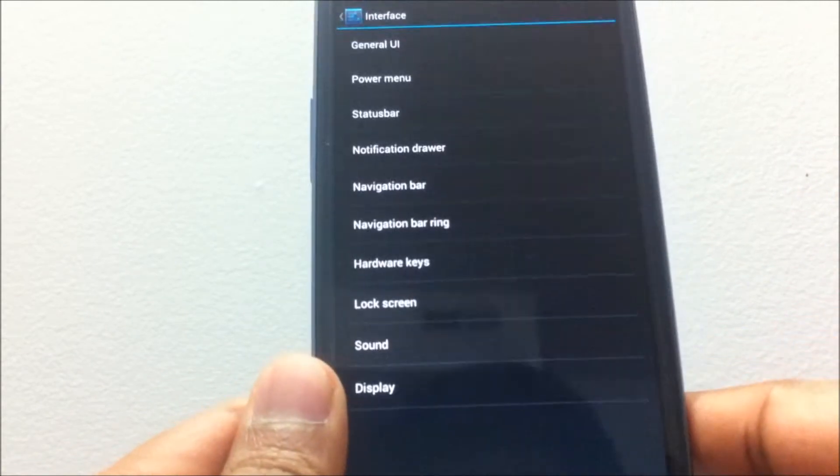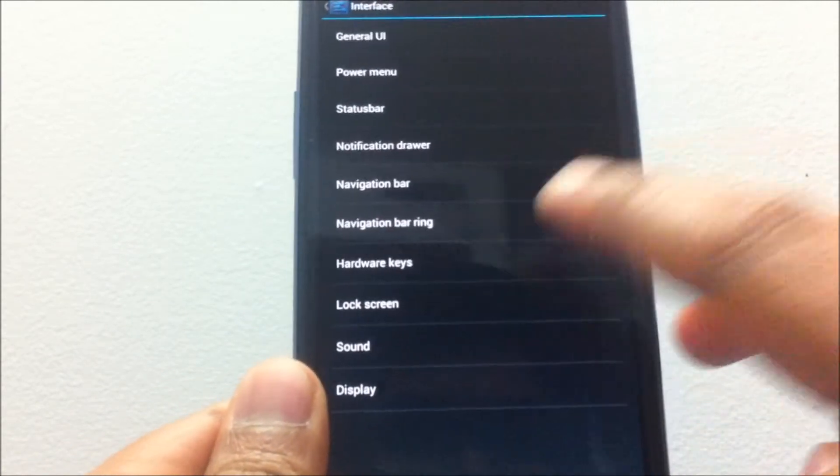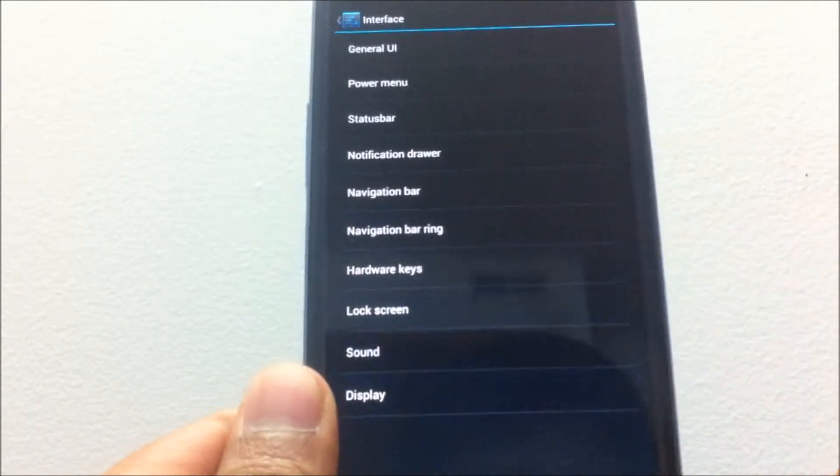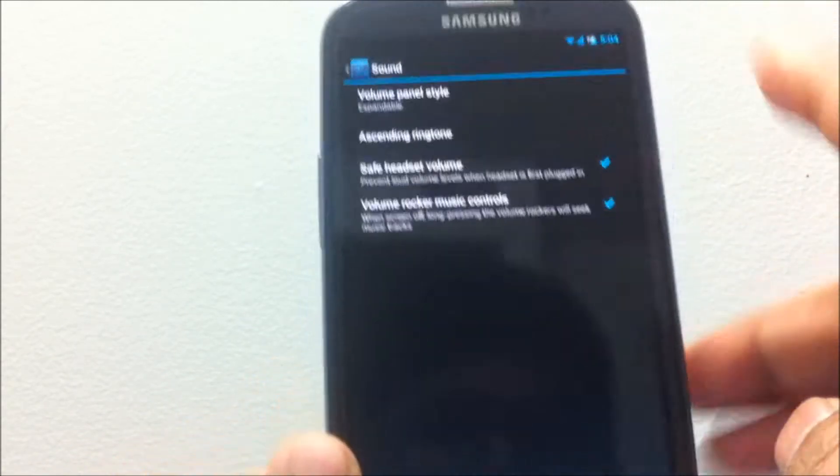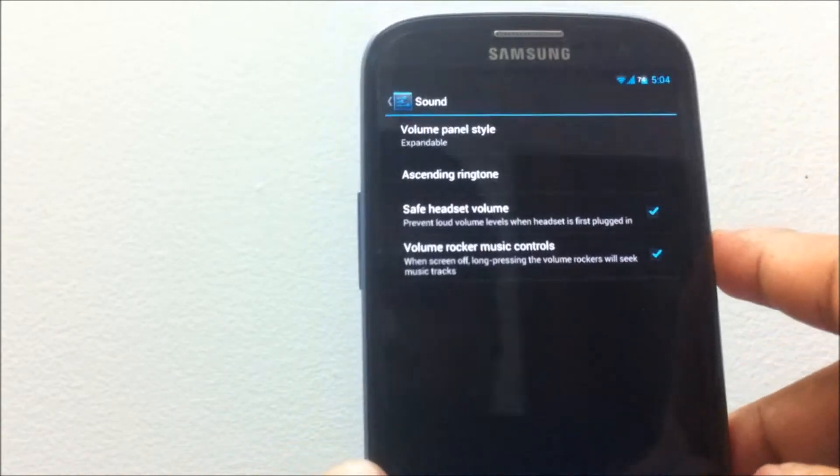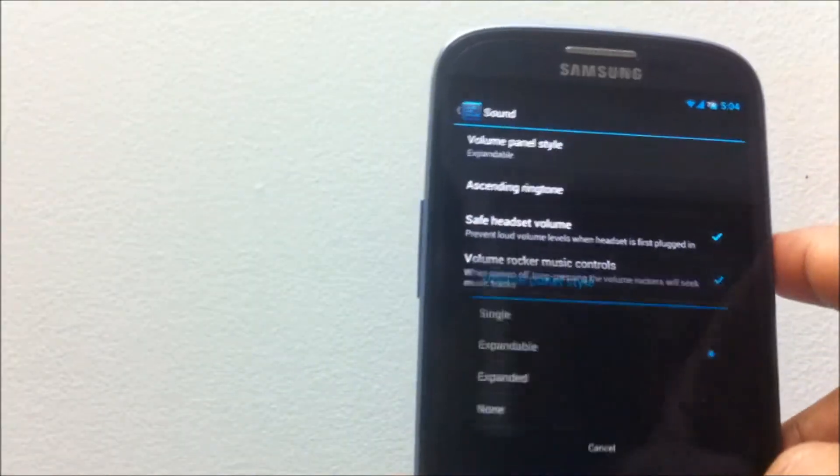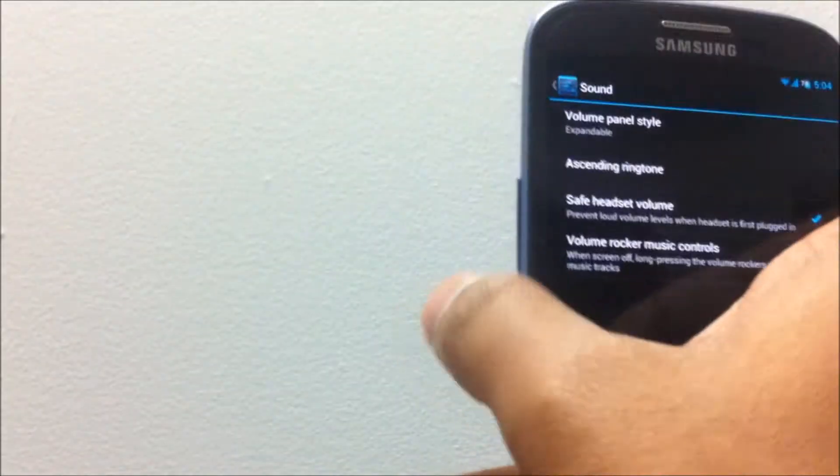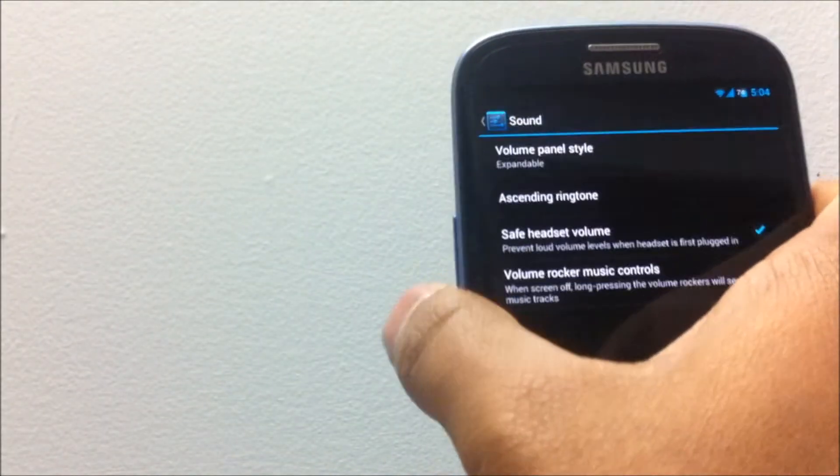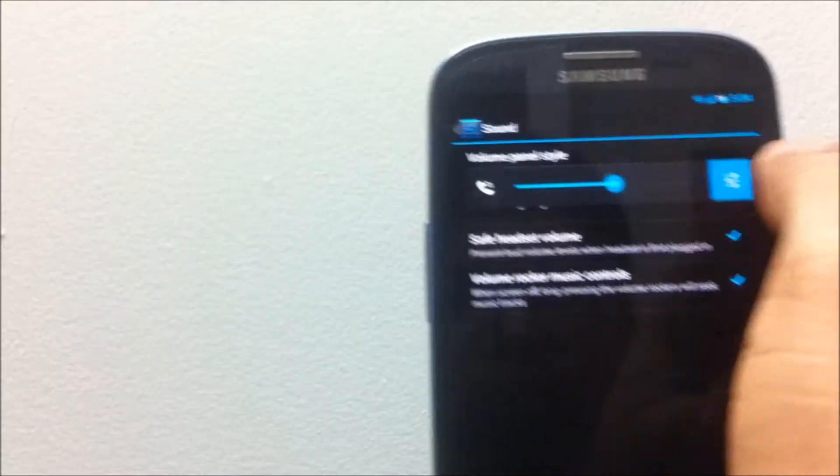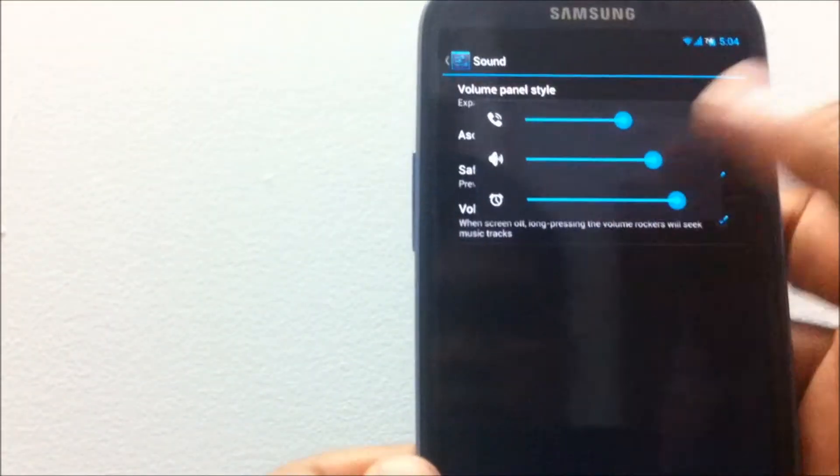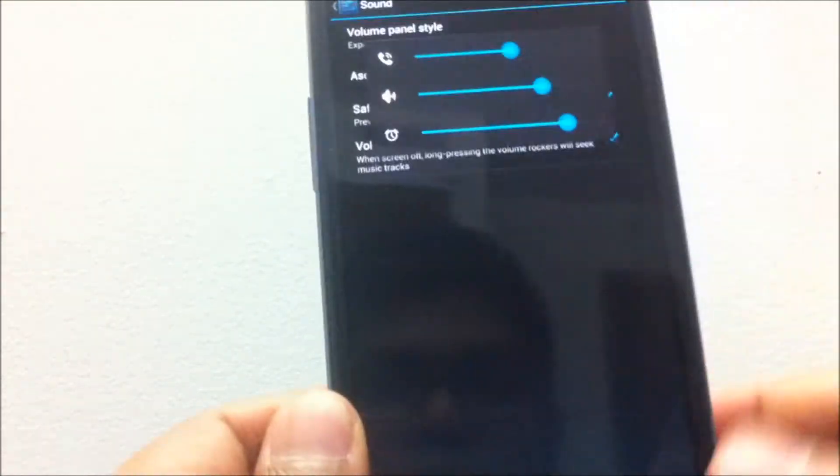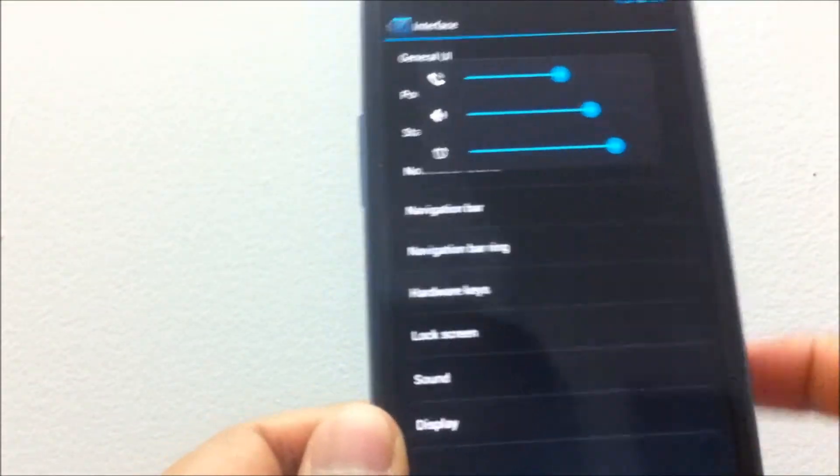Basically, all lock screen options are under this lock screen setting. You also have the option for adding weather and calendar to your lock screen. The normal sound option, the volume panel, whether to enable the volume panel or the extended volume panel or not.